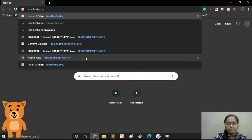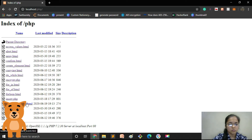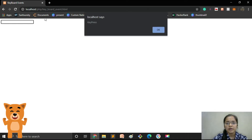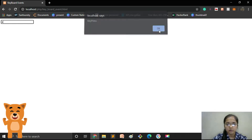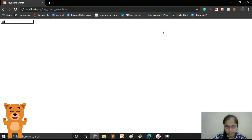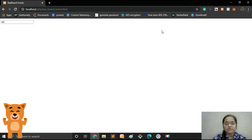Let's open our file — keyboard_event.html. I'll type A and the keypress event occurs. Now I type B and the keypress event occurs again.